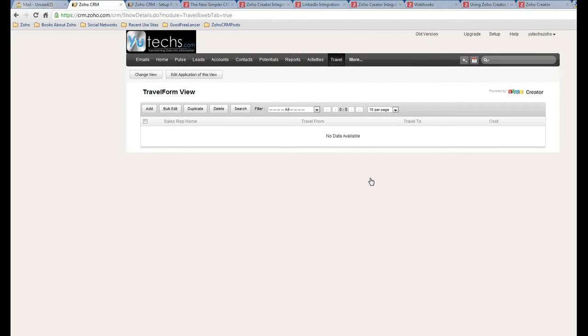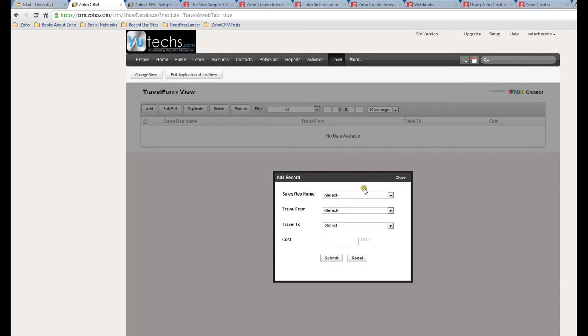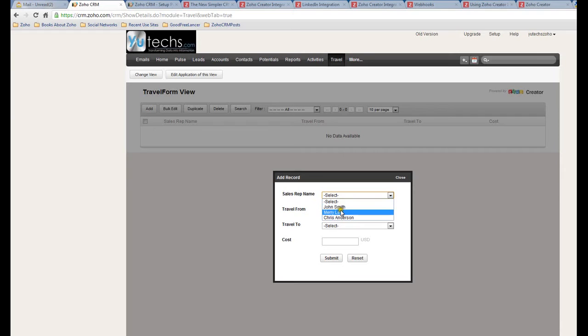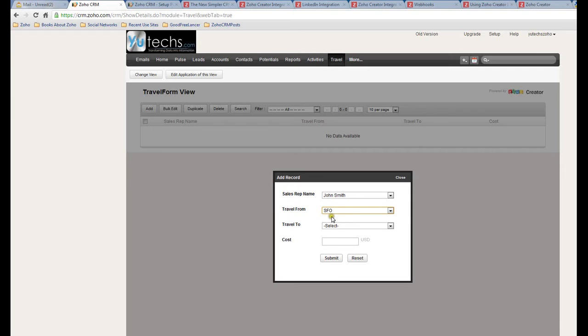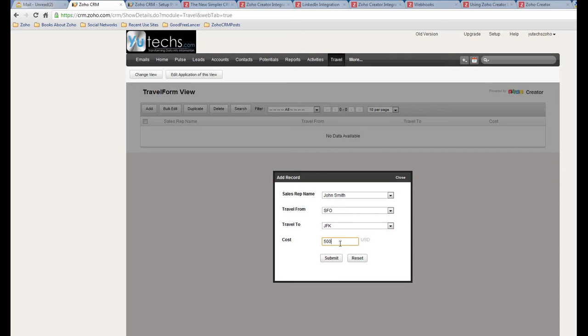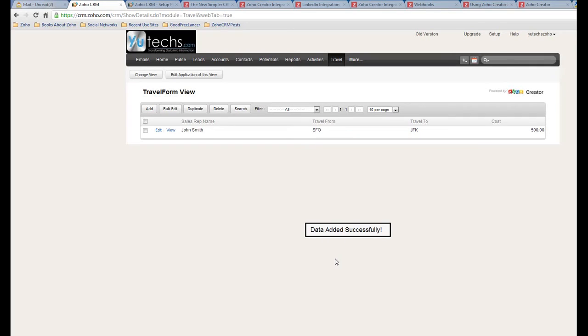Alright, so this is the Travel form view. We can add - let me add one. Alright, so this is the Sales Rep Name which I just created in Zoho Creator. In that section, I added a couple of names. Let's say John Smith. Travel From, I add San Francisco Airport. Travel To, JFK Airport. Let's say this trip cost me $500. Let's see what's the result.